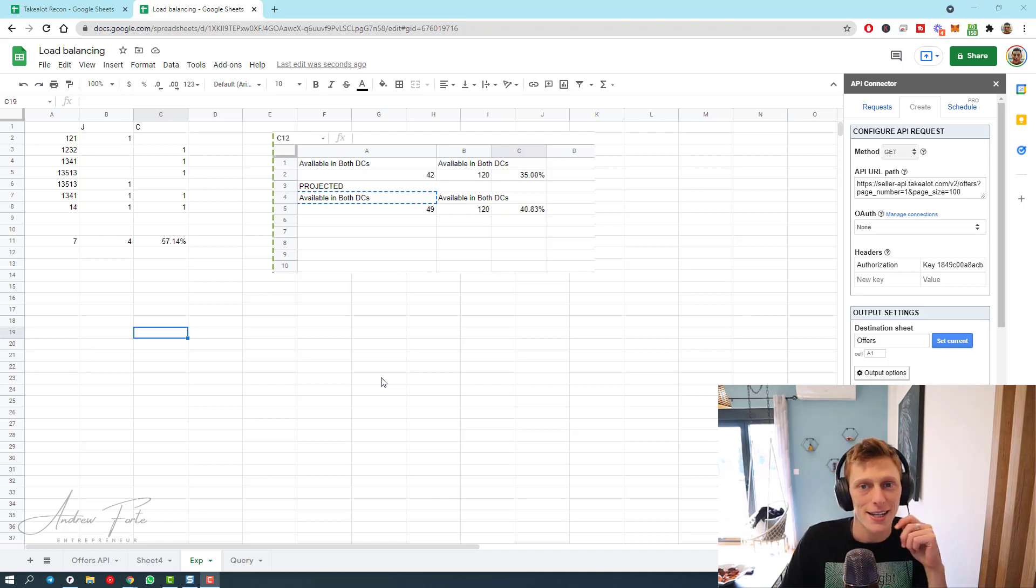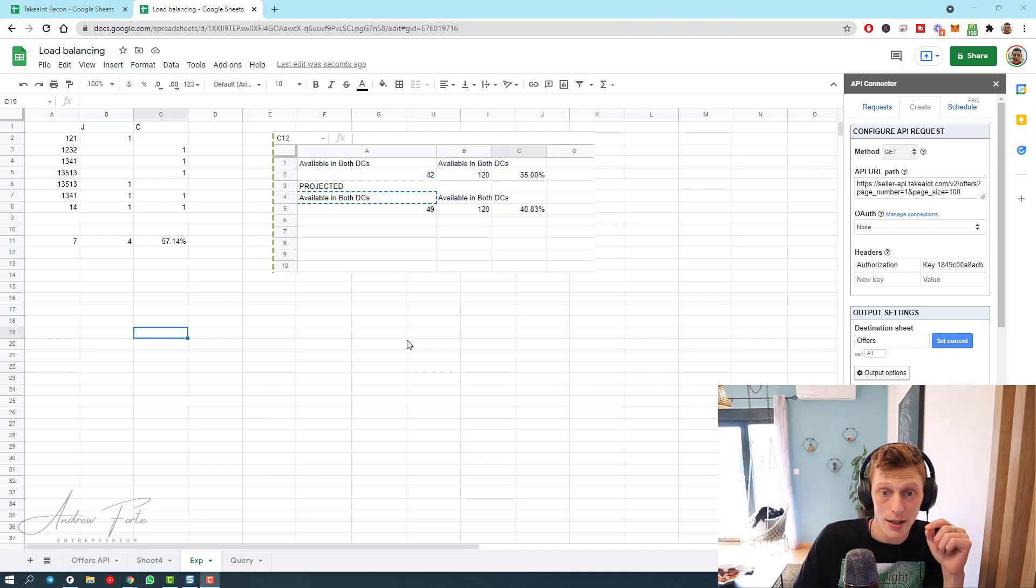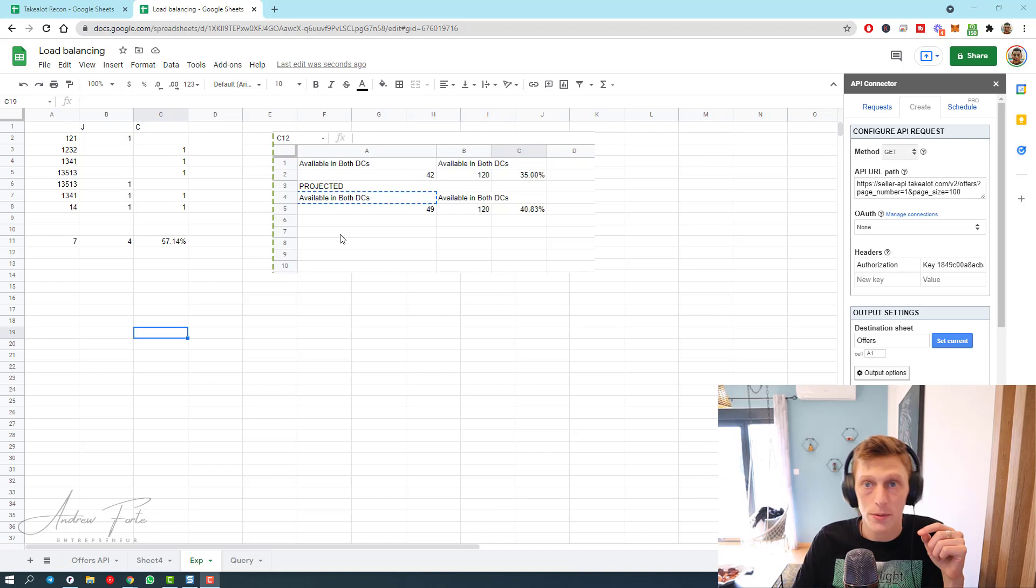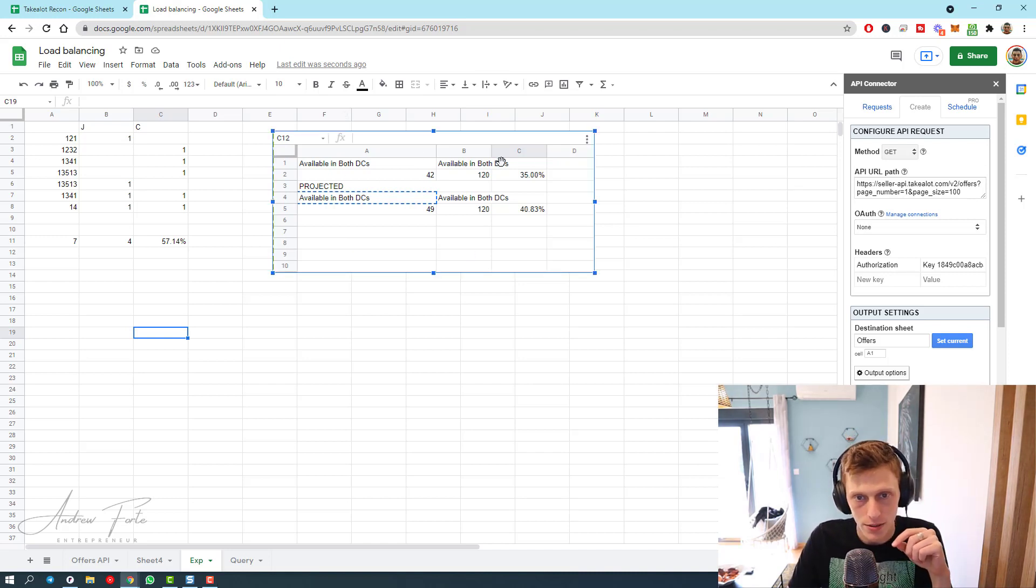Hey guys, what is up? It's Andy here back at you with another Takealot video. Today I'm going to show you how to make a load balancing tool.